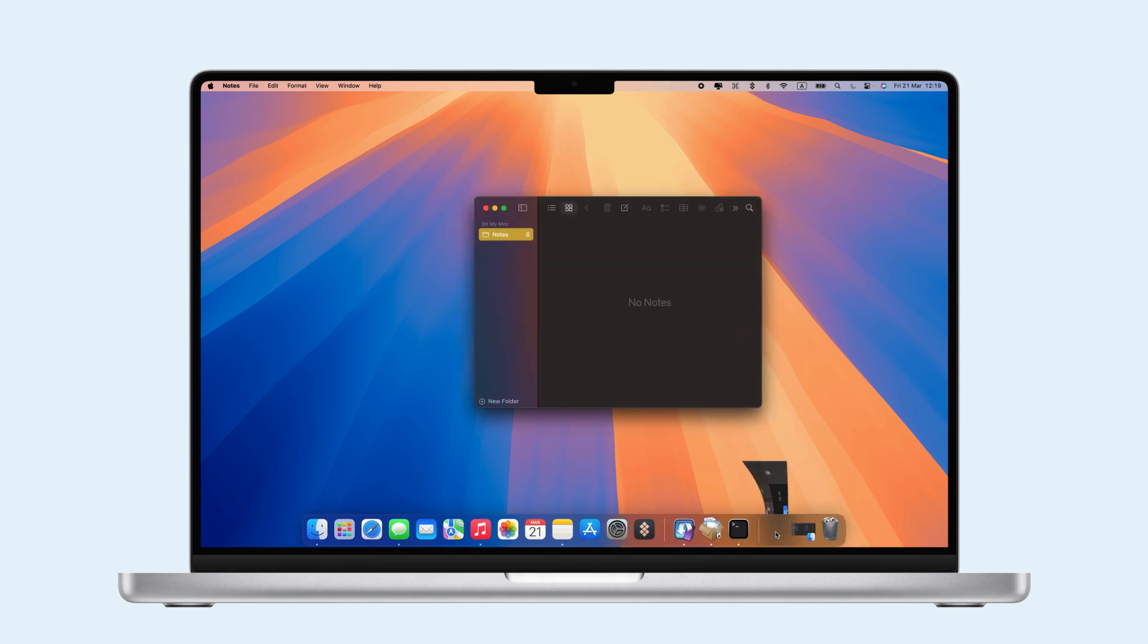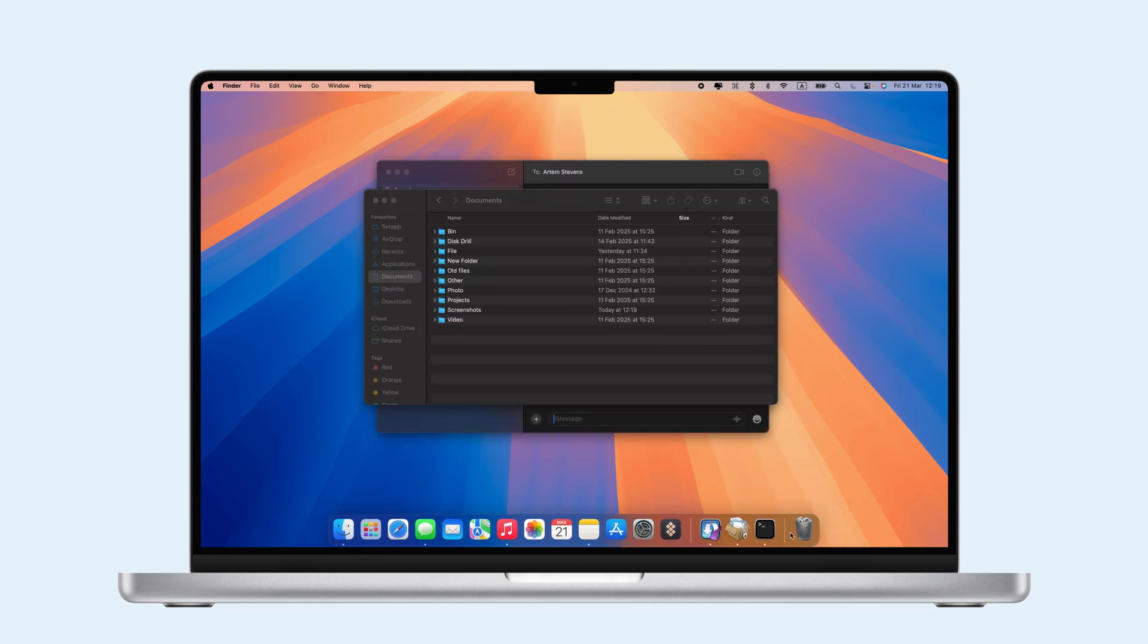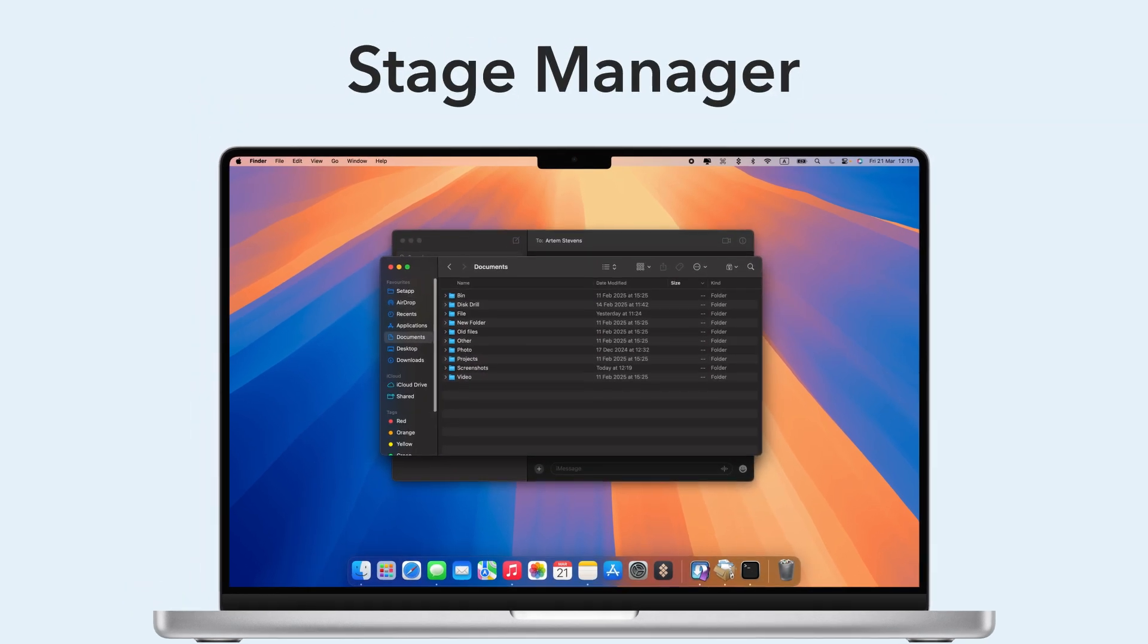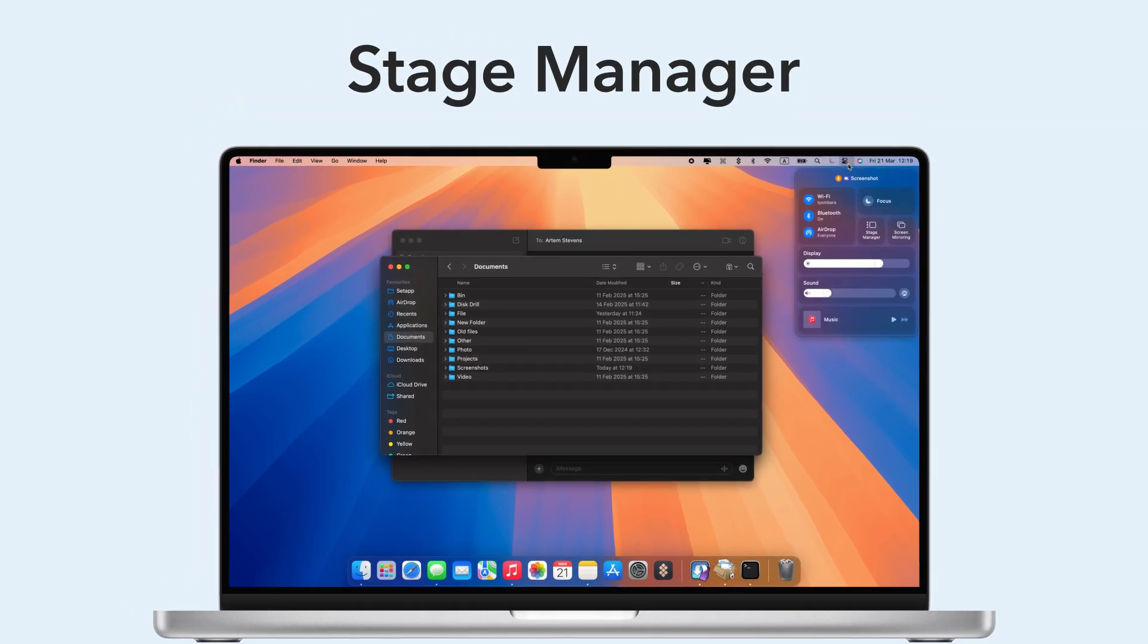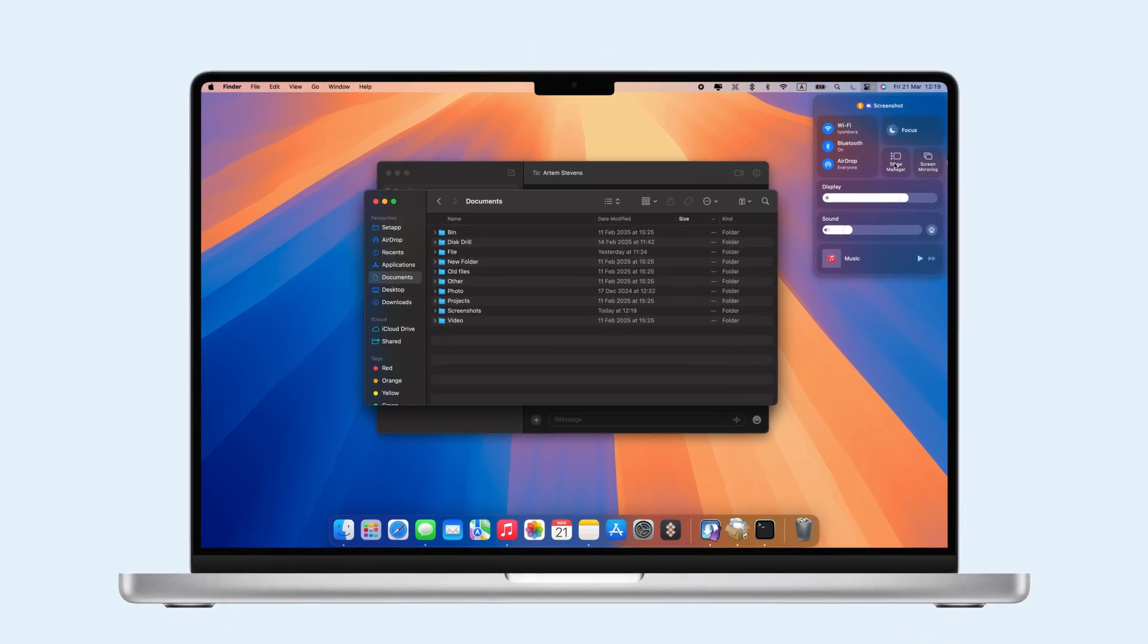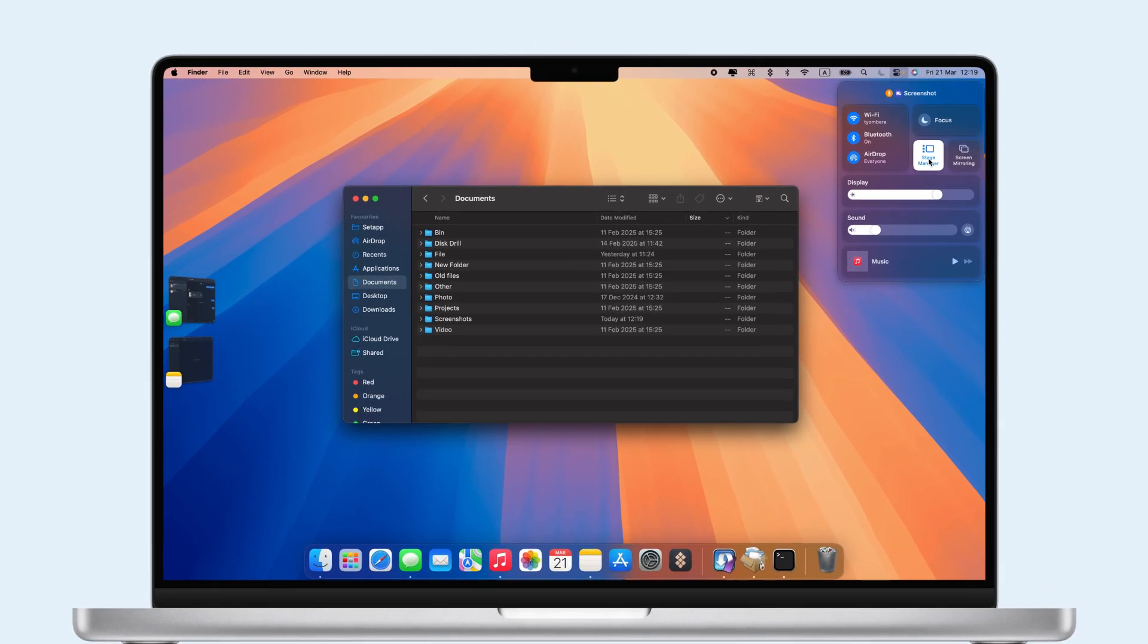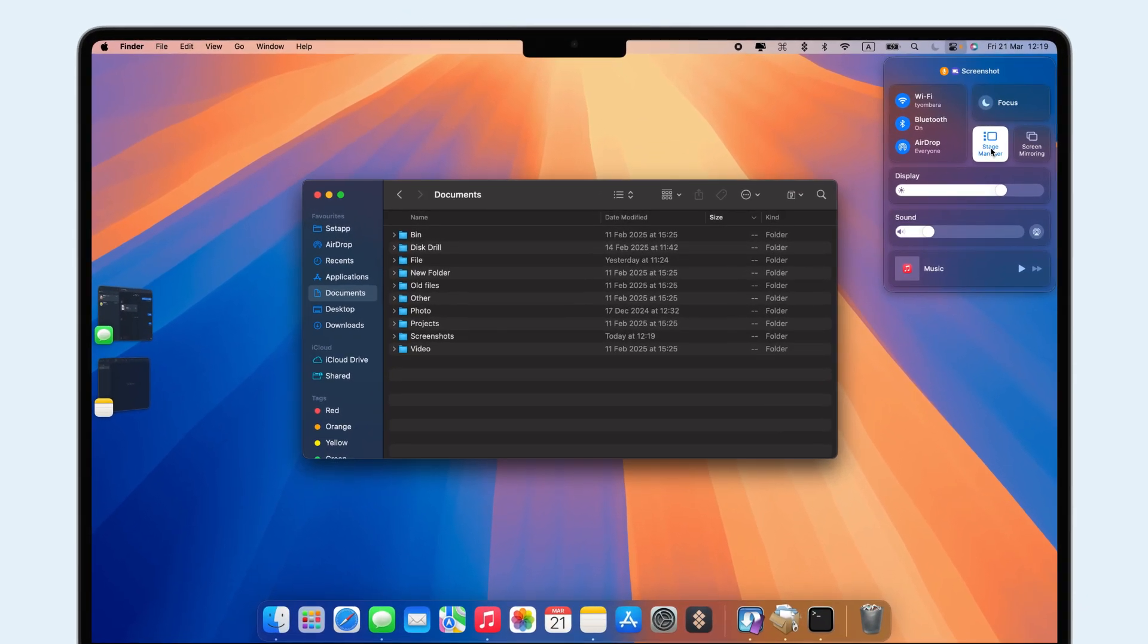Feeling overwhelmed by too many open apps or windows? Stage Manager in macOS Ventura is here to help. It organizes your workspace by keeping your main app in the center and neatly placing other apps as thumbnails on the side.